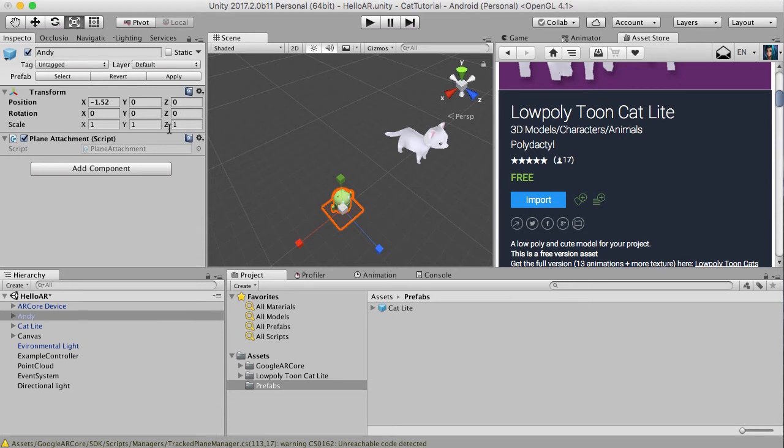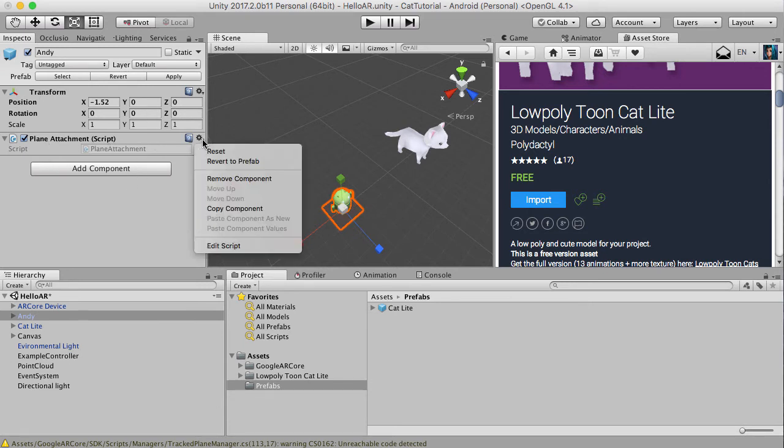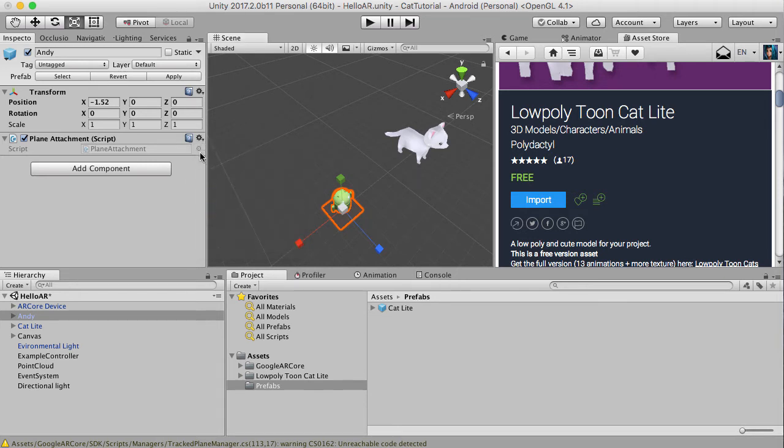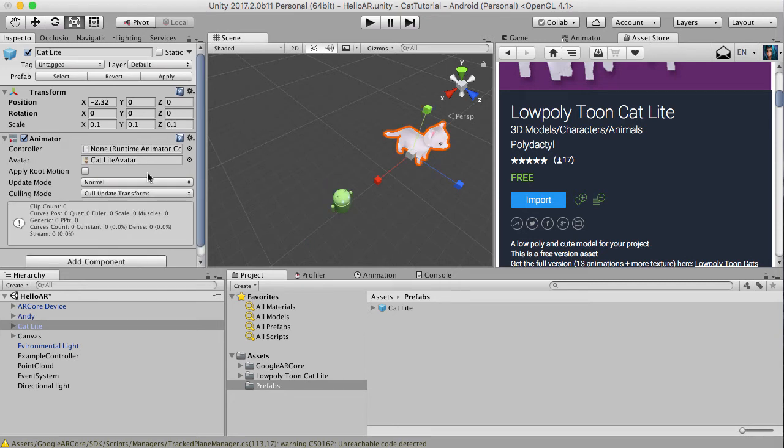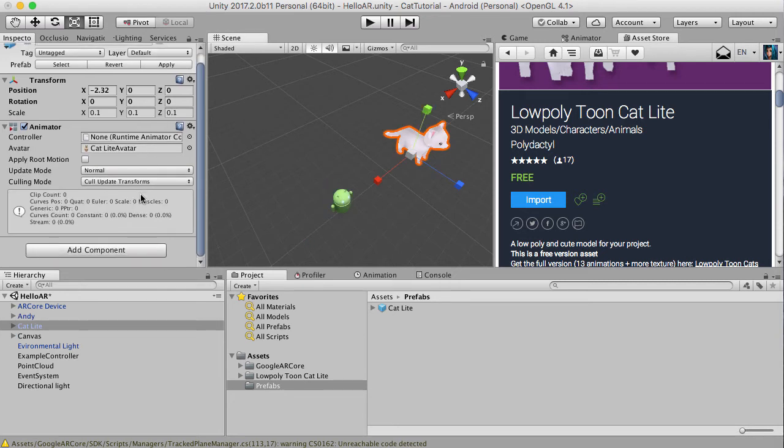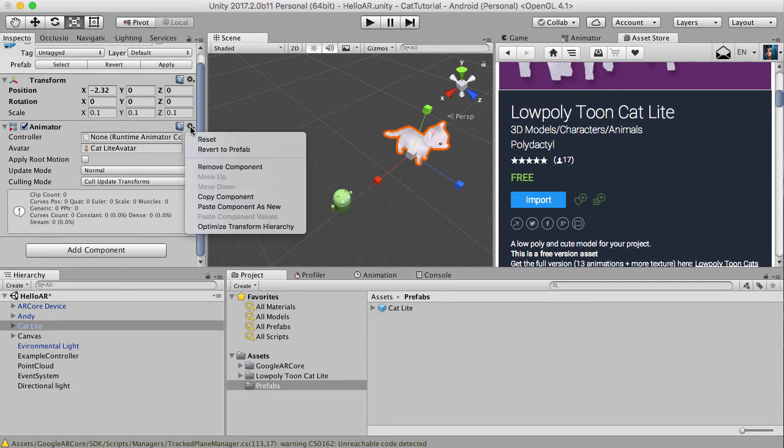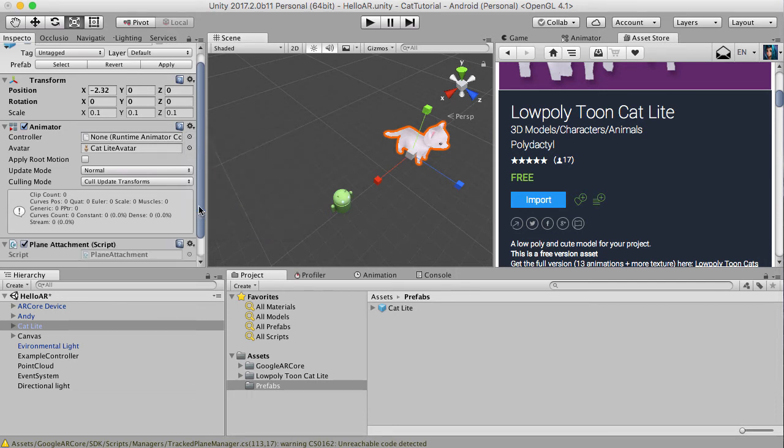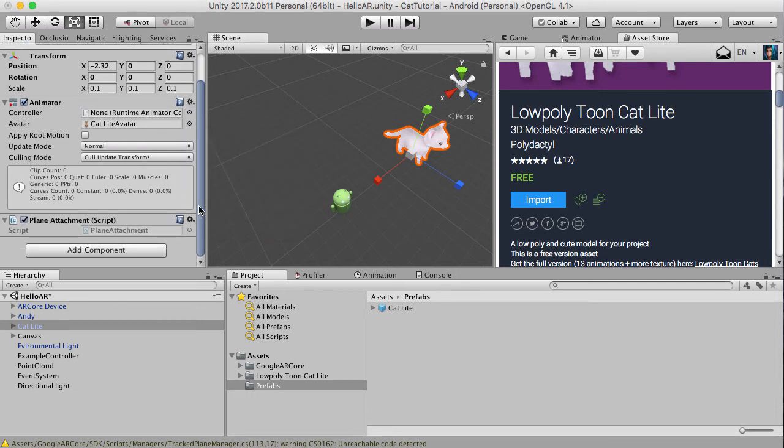And the reason why is because this Andy prefab also has a plane attachment. So if I hit copy here, this script actually allows the item, the game object to stick to the ARCore platform. The ARCore platform that's created. So let's attach this here. Plane attachment. That's done.